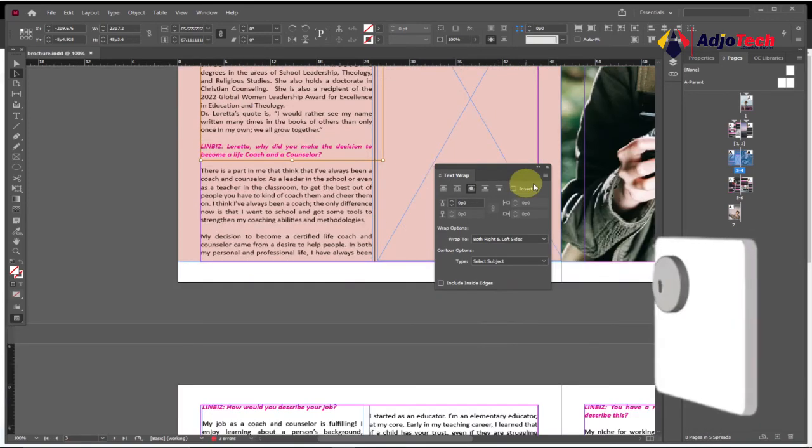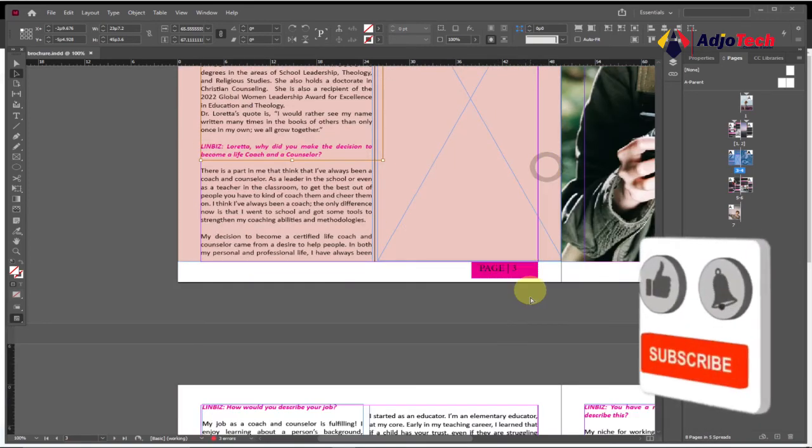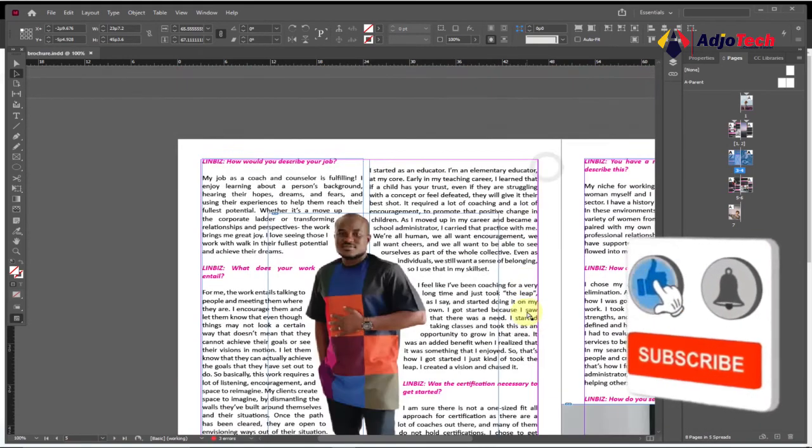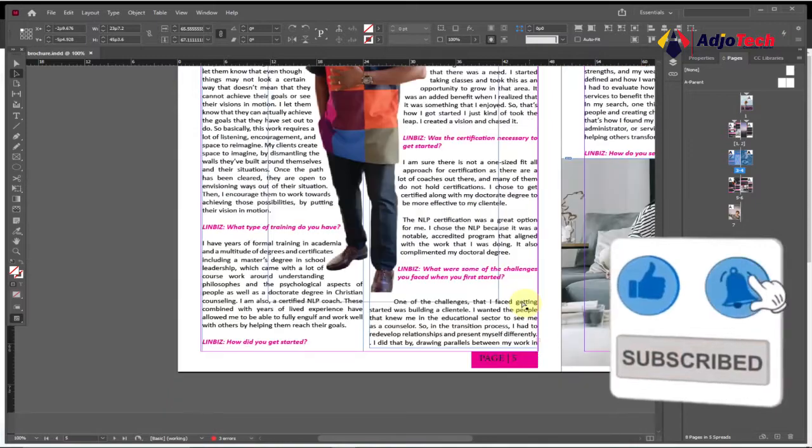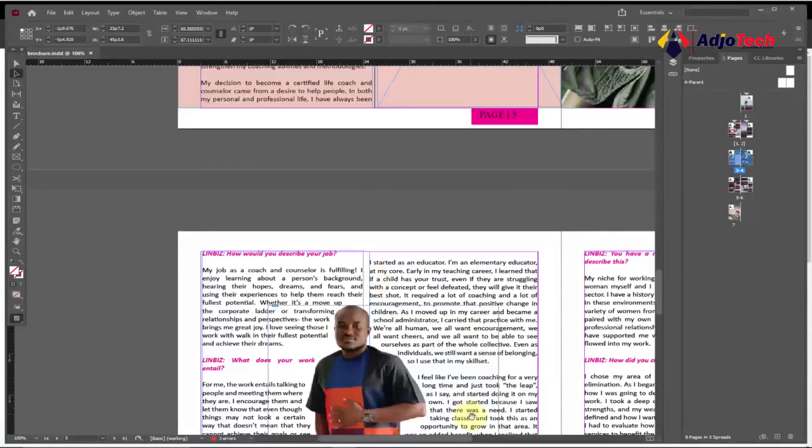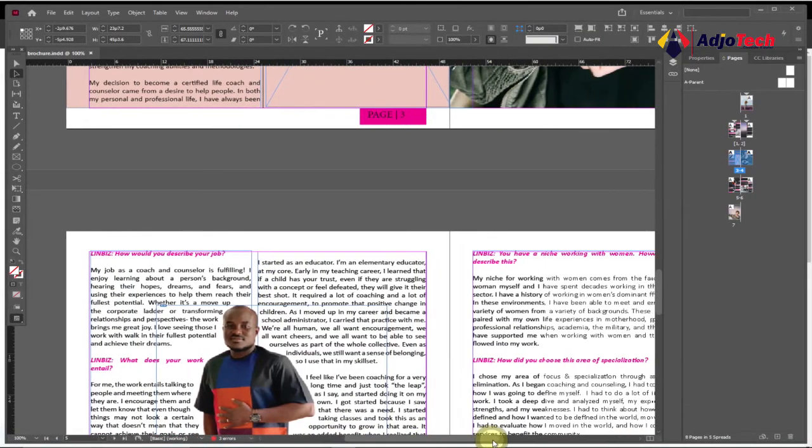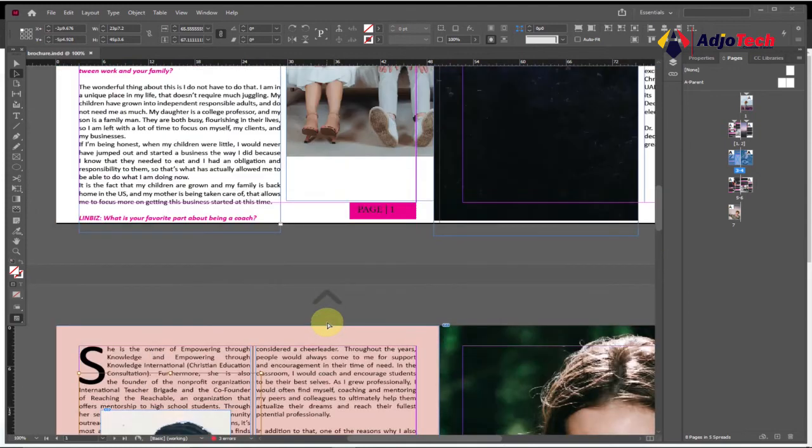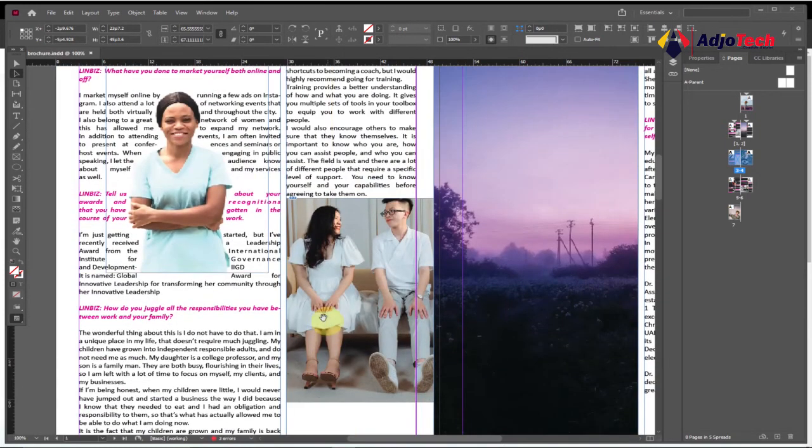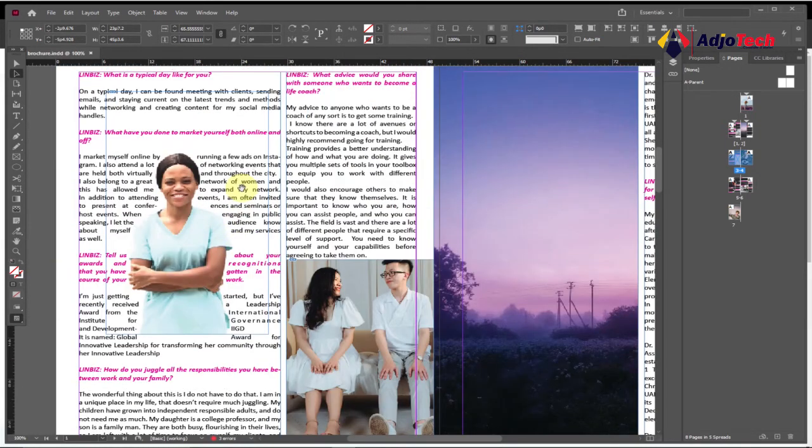So consider subscribing and don't forget to turn on post notification for more of my videos. And I'll be showing you more of Adobe InDesign - how to create outline, table of content. I'll be doing more videos on Adobe InDesign. So if there's something you would like to learn more about, just subscribe and don't forget to turn on post notification. Until I come your way again, bye bye!